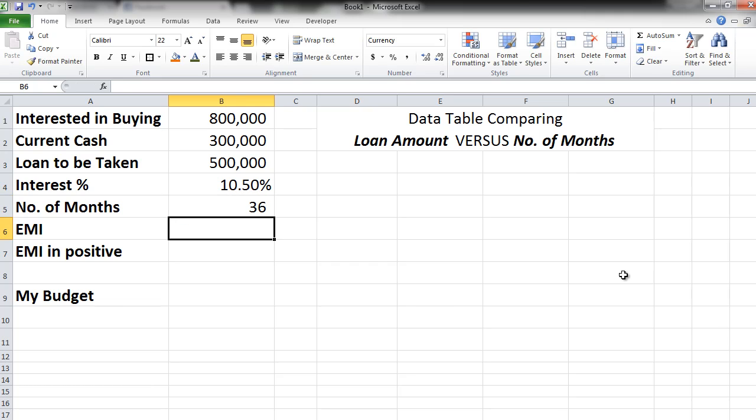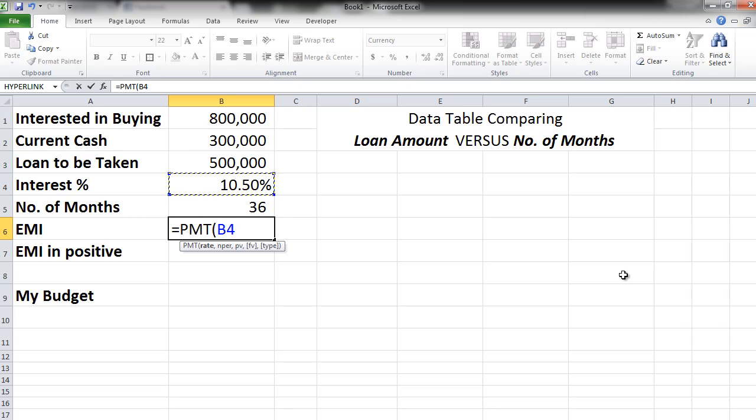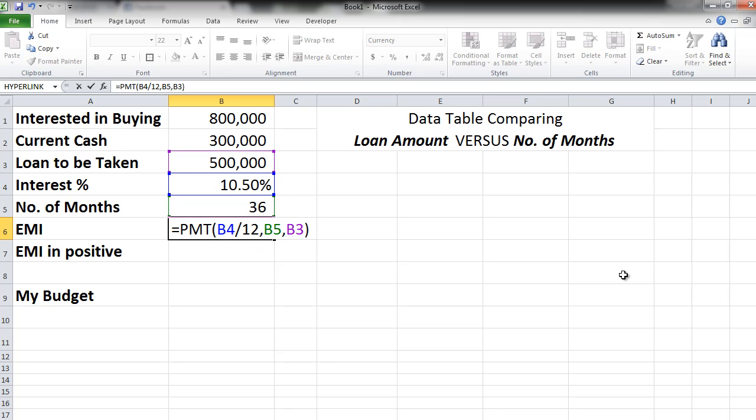With this data let's calculate the EMI equal to PMT. This is the formula for calculating the EMI. First thing it is asking you for is a rate. So we take this rate of interest and divide it by 12 because we are going to make monthly EMI payments. Comma. How many number of months exactly are you going to make payments for? 36 months. Comma. What is the loan amount? 5 lakhs.